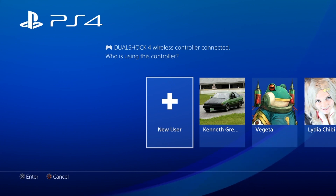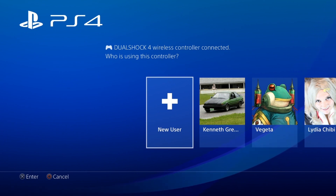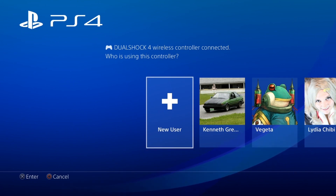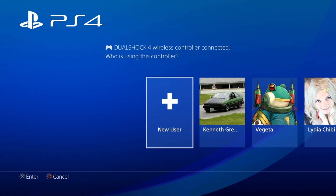How's it going guys, Kenny G here coming at you with another video. Today we're gonna be talking about how to create your Japanese PlayStation 4 account.